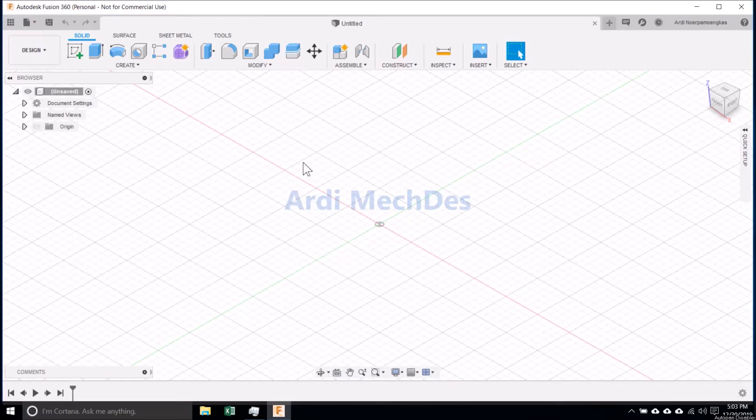In this video, we will do the basic generative design in Autodesk Fusion 360.